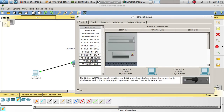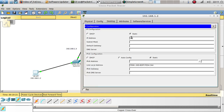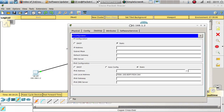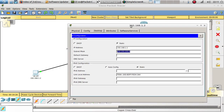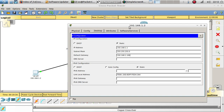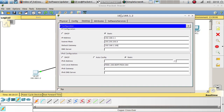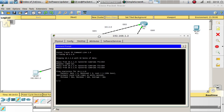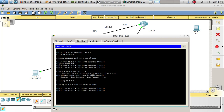Now let's configure the PC. The address 192.168.1.2 is already in use, so let's make it 192.168.1.1. The default gateway is going to be 192.168.1.100 — that's the HSRP virtual IP. Now let's ping interface 10.1.1.6. Let's ping it again — there it is, we're able to ping that interface.